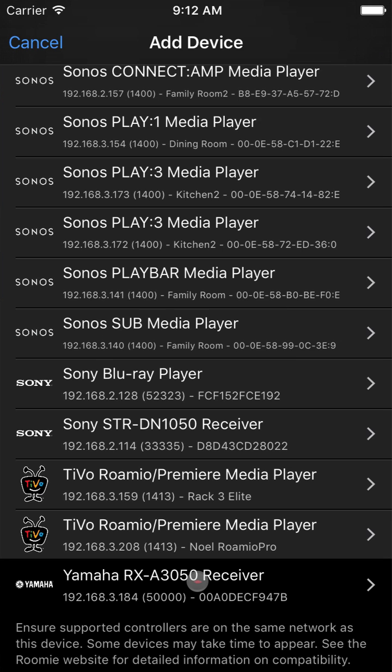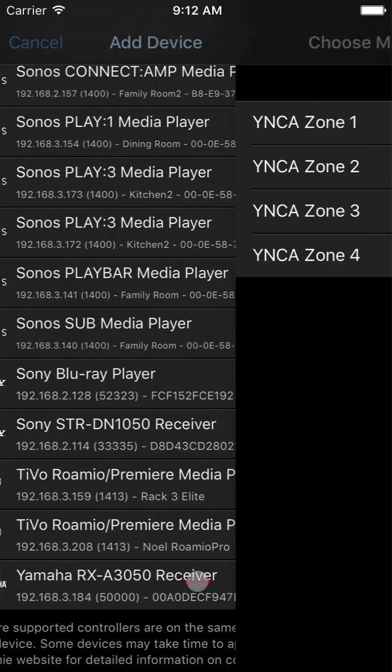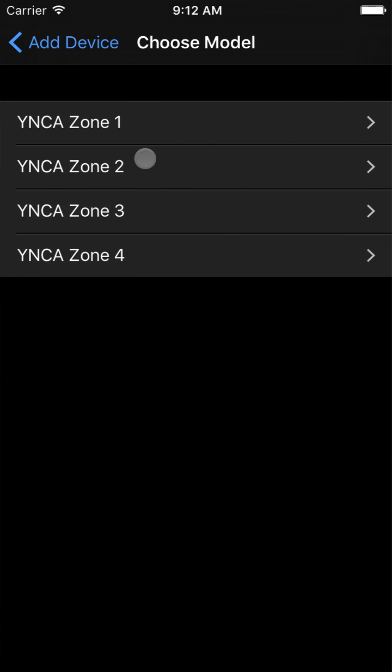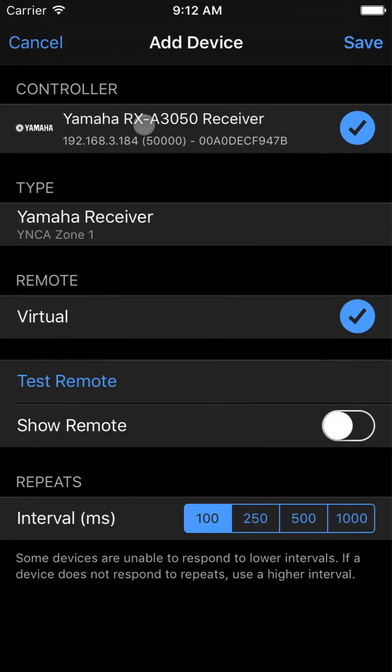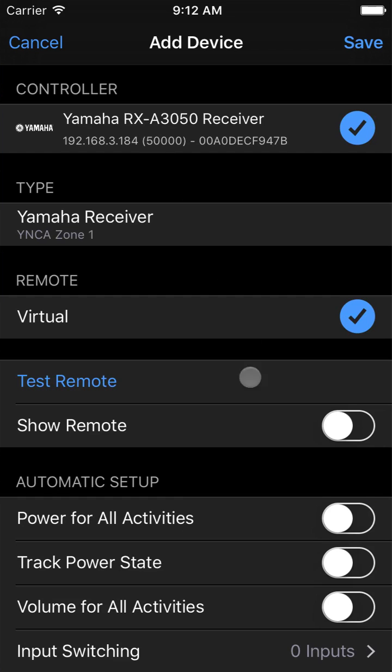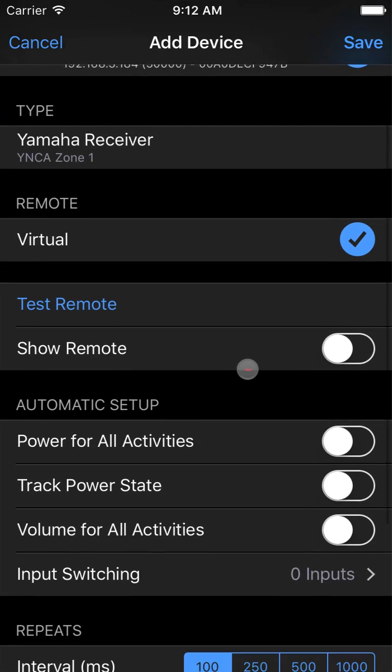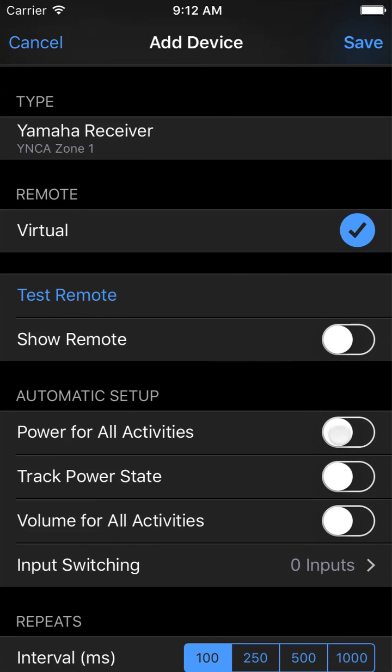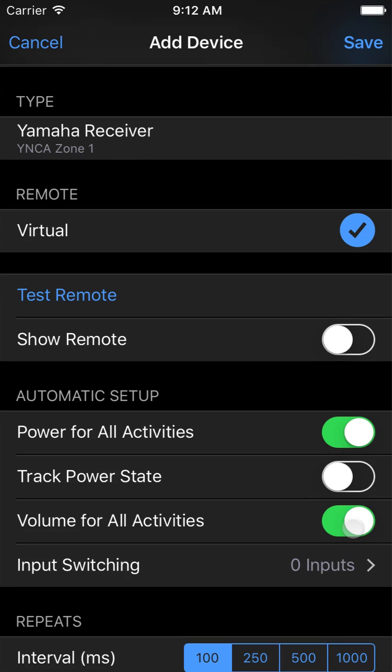The first step to configure your room is to add your devices. First, we'll add a receiver. We have an IP-controlled receiver on our network, so we'll select this Yamaha here. Receivers are generally on whenever anything in the system is on, so we'll mark it as such with the powerful activities option. It also has all the speakers hooked up to it, so the volume control goes through it. So we'll mark it as volume for all activities.